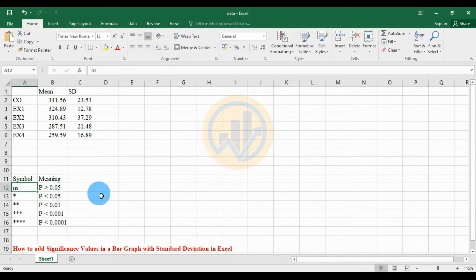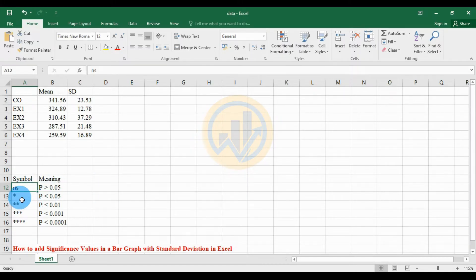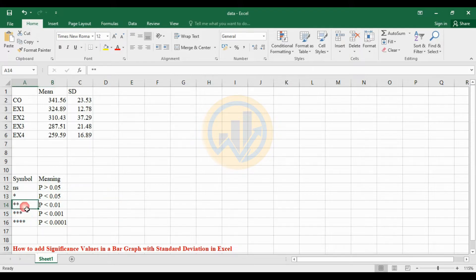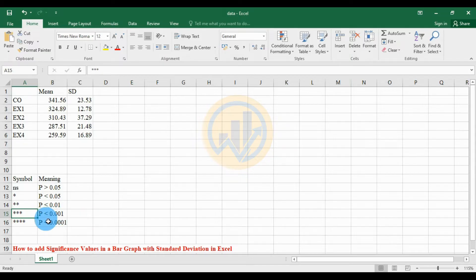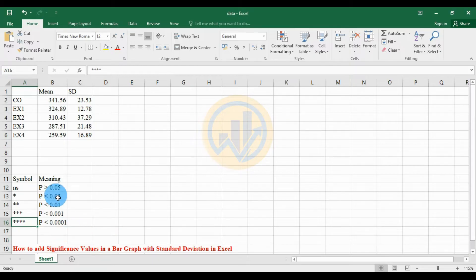The 'ns' symbol means non-significance, where p is higher than 0.05. The single asterisk (*) means p less than 0.05. The double asterisk (**) means p less than 0.01. The triple asterisk (***) means p less than 0.001. The four asterisks (****) mean p less than 0.0001. These are the significance values presented in statistical data analysis.